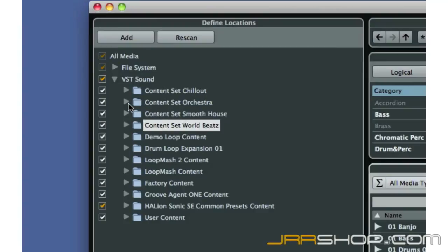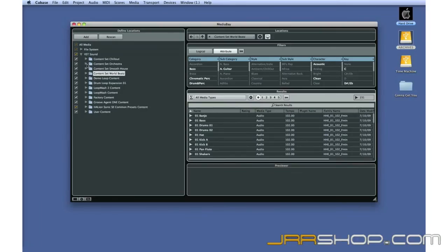Let's move on to Chapter 8, where we'll explore how to use the new note expression system and several other new features found in Cubase 6.